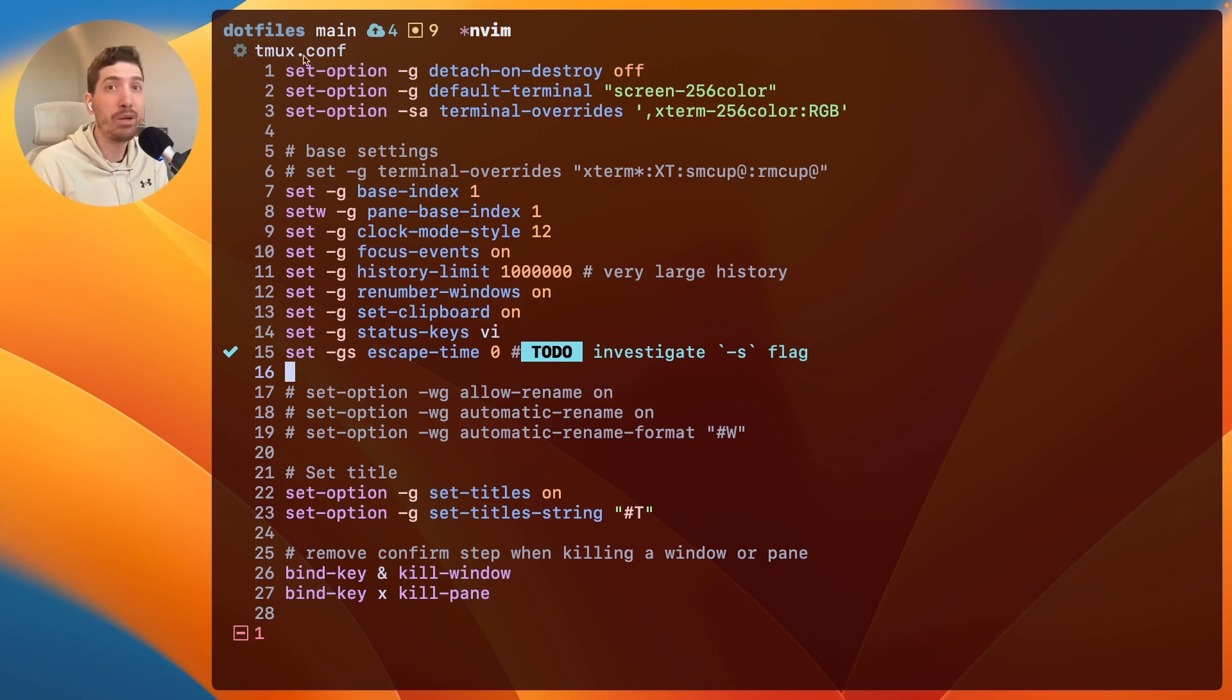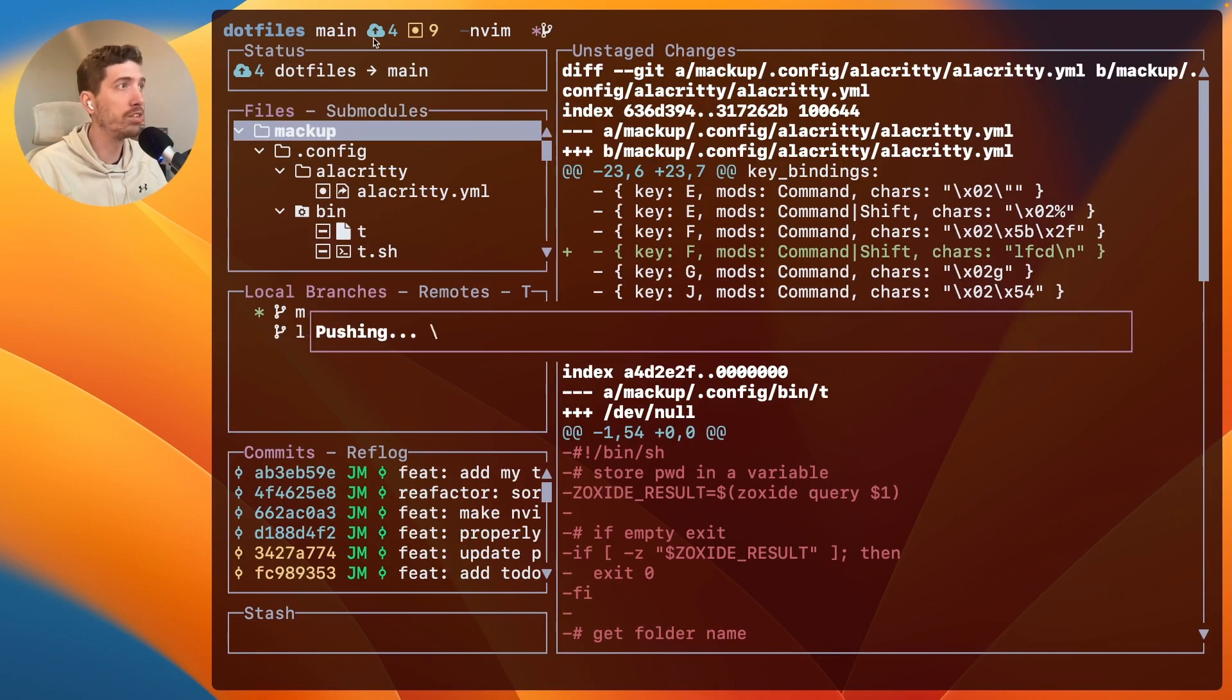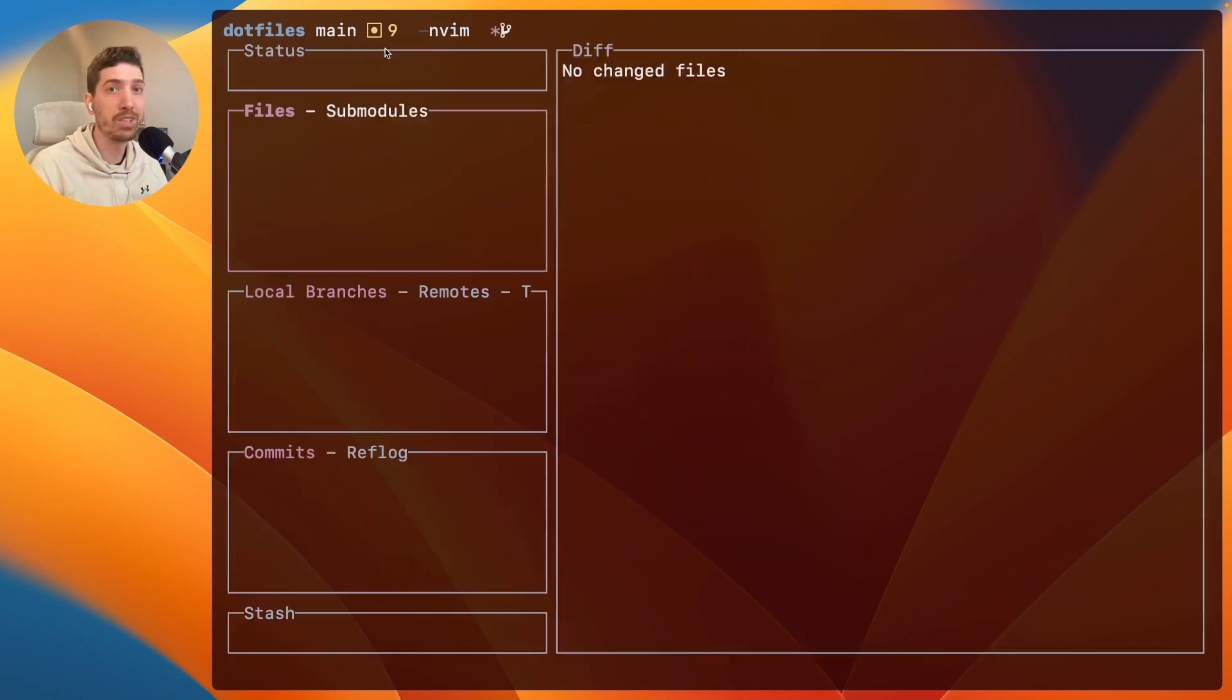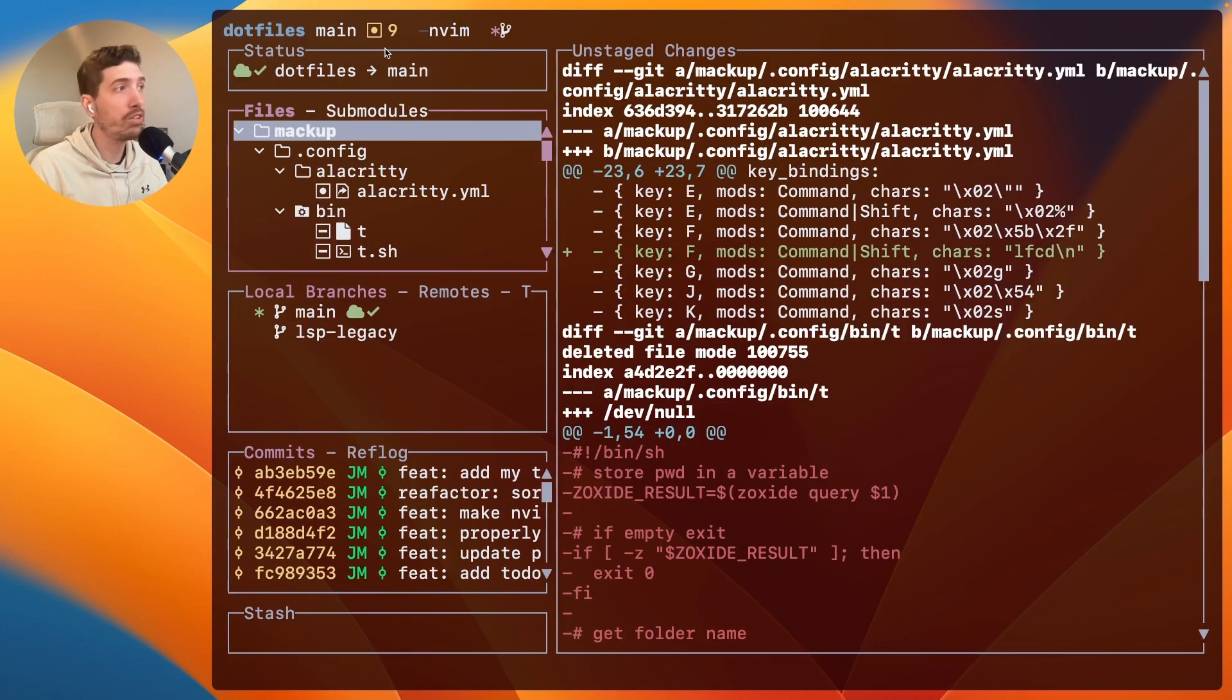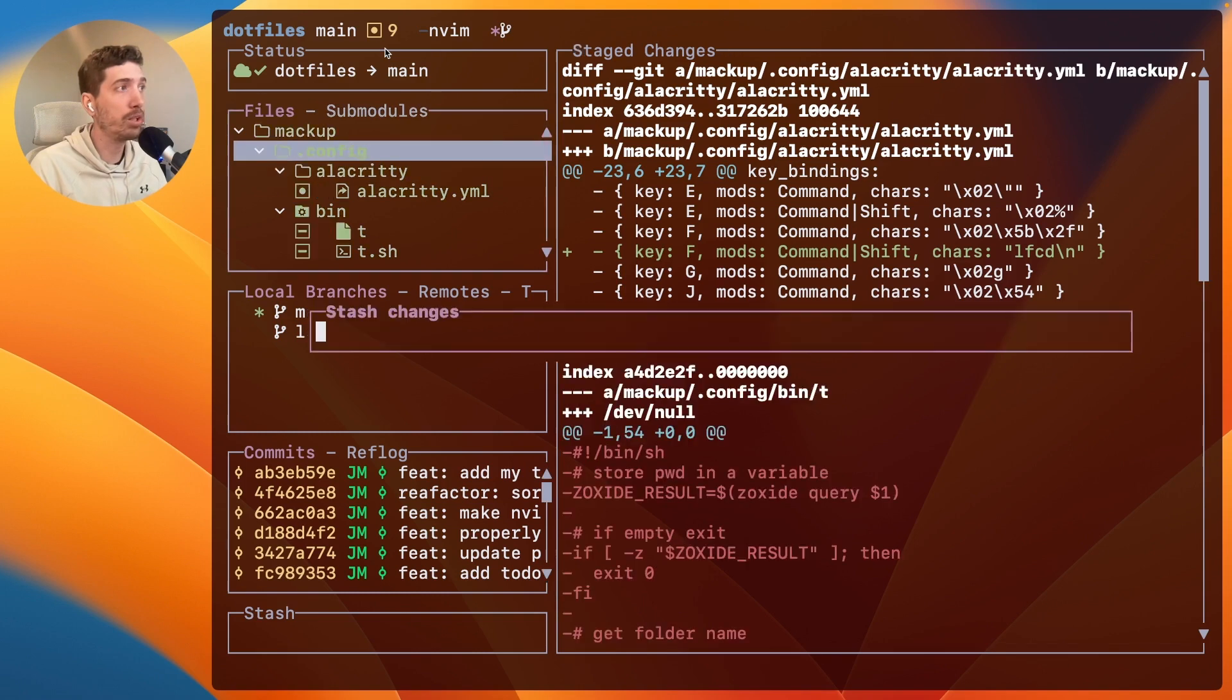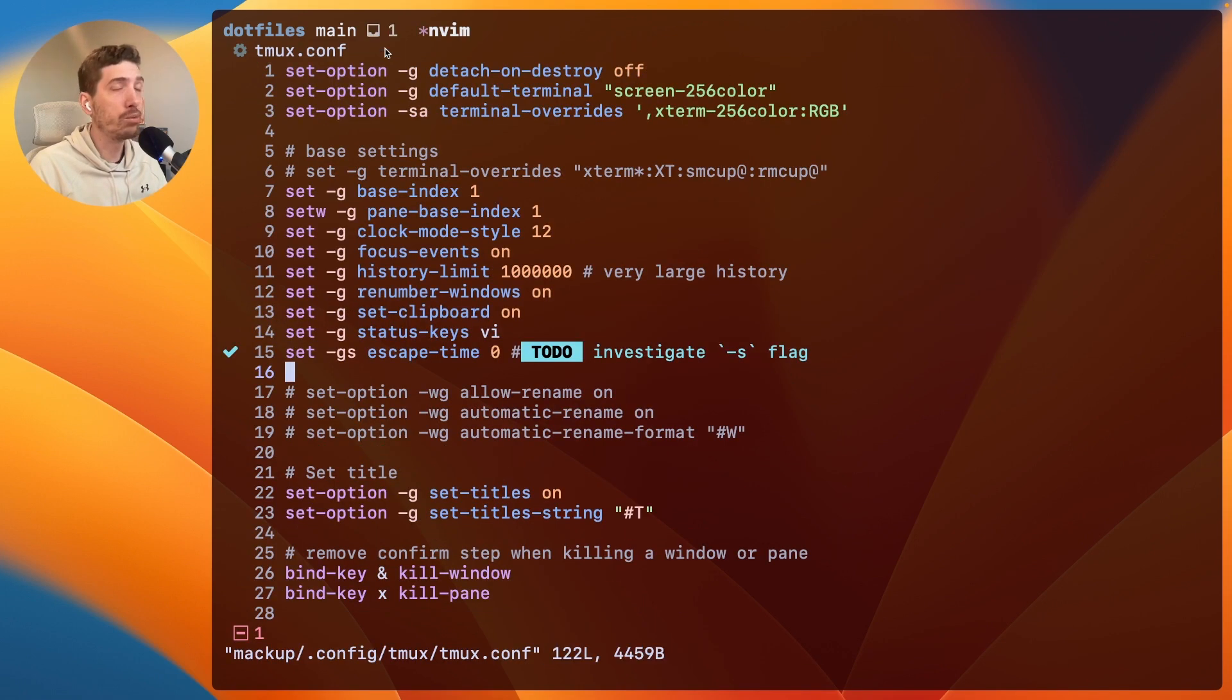But I know where I am, I'm in my dotfiles, I know what branch I'm on. I know there's a few commits that need to be pushed, and just like that, we can push them. I know there's a few files that also need to change, but if I wanted to, I could clear those as well.